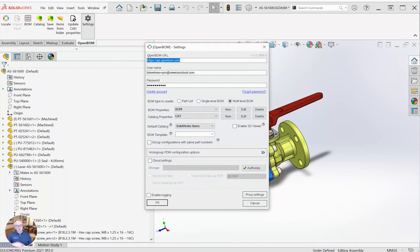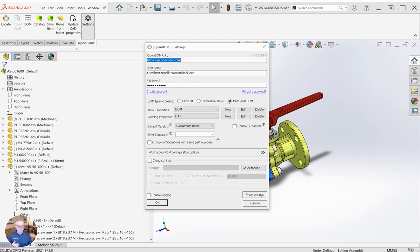The settings dialog is broken into a couple of areas. At the top, we're going to sign in with our OpenBOM account. Most often we're going to be creating multi-level BOMs. I like to work in multi-level most often.